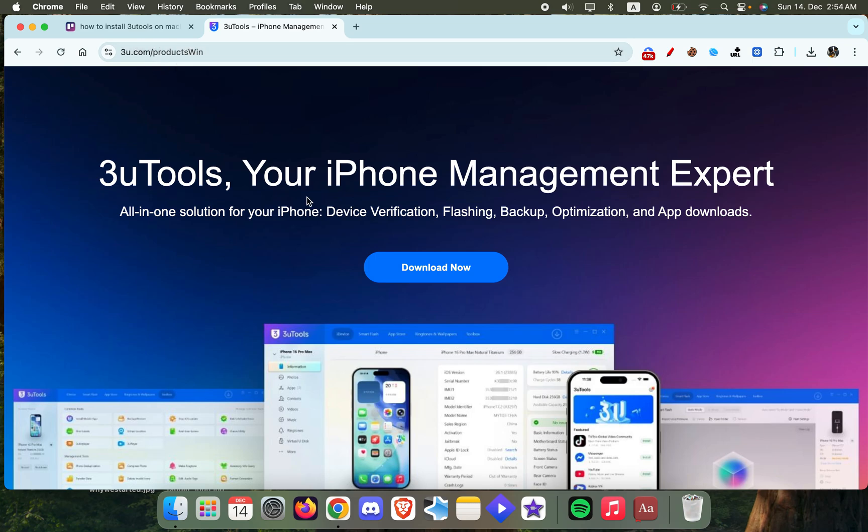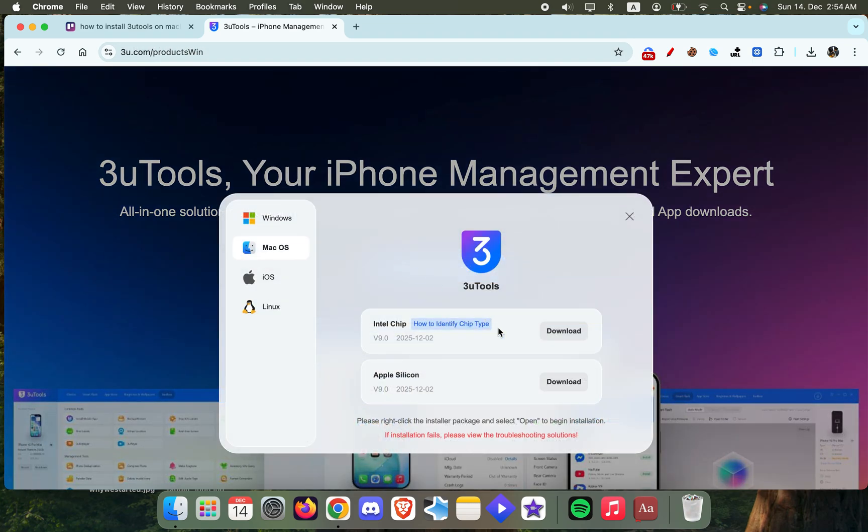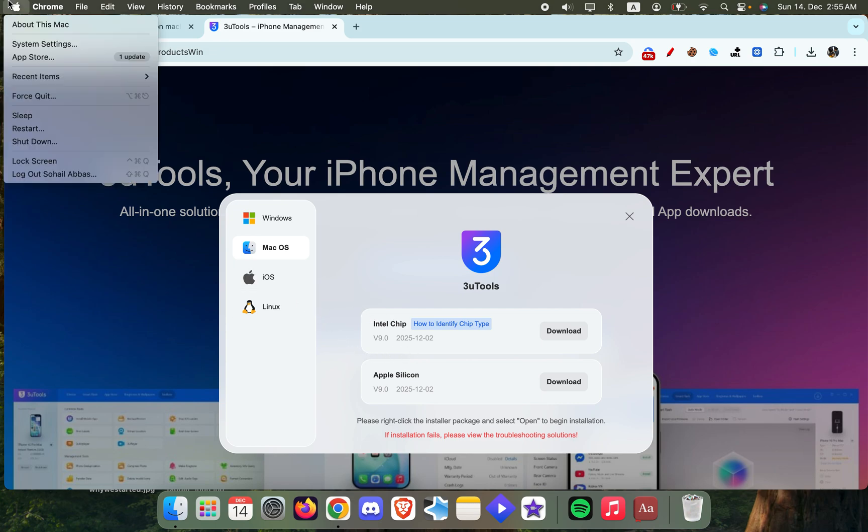On any of your web browsers, click on Download Now and you'll have two options: either the Intel chip or the Apple Silicon. Now how can you know which one your Mac is using? Well, just go over